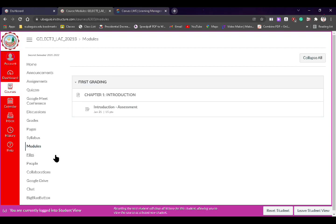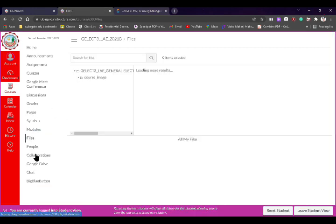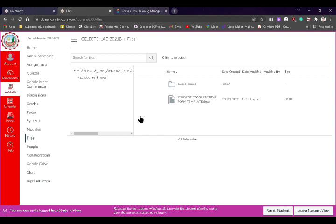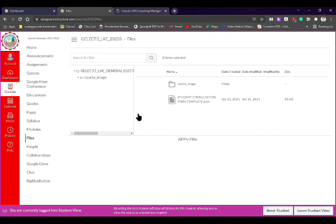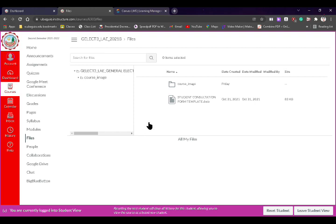We also have files. Files is where you can find all the different files, documents, or videos uploaded in our Canvas. However, this Canvas is embedded with Google Drive, so you won't see most uploaded files here except for one — the student consultation template. All other documents or files uploaded to our Canvas are actually embedded with my Google Drive and monitored by that cloud storage.